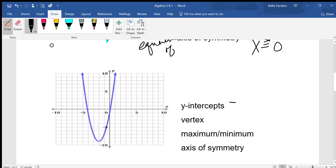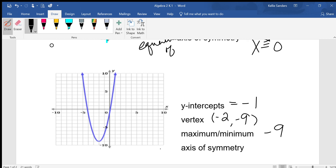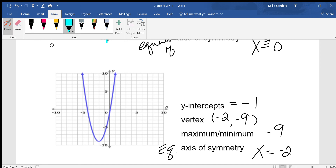Y-intercept: where does it cross the y-axis? At negative one. The vertex is at (-2, -9). Because I know where the vertex is, I know the maximum is at negative nine. The equation for the axis of symmetry is x equals negative two — always x equals for axis of symmetry. It's an imaginary line that goes straight through the parabola and divides it into two identical, symmetrical halves. Since it's a line, you need an equation, and it's x equals because it crosses the x-axis vertically.